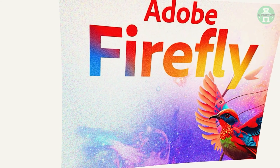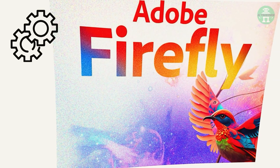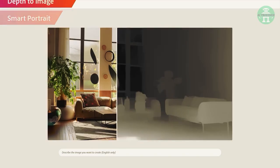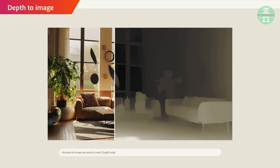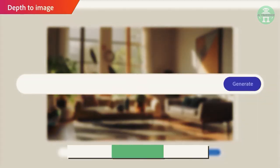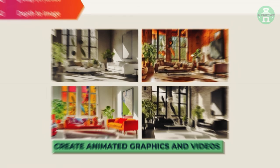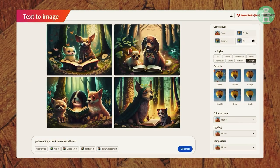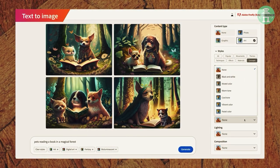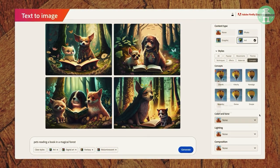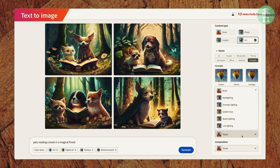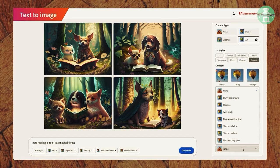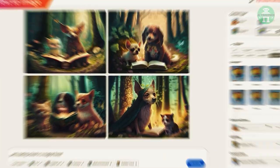But Firefly isn't just a tool for generating static images. It also has the capability to create animated graphics and videos with just a few clicks. By selecting from a range of motion styles, users can create animations that range from simple movements to complex visual effects.